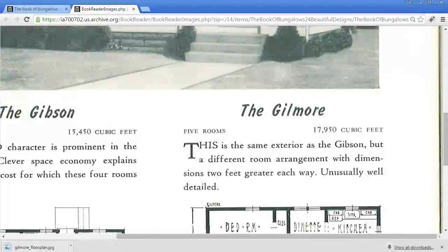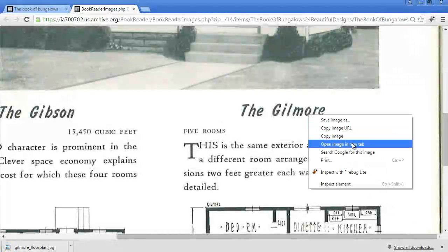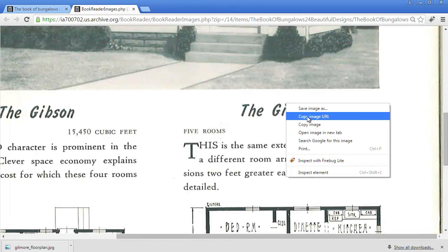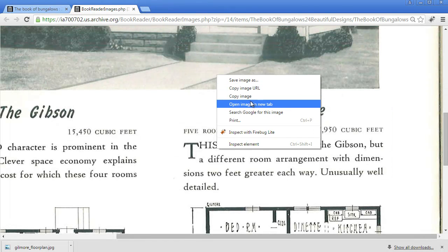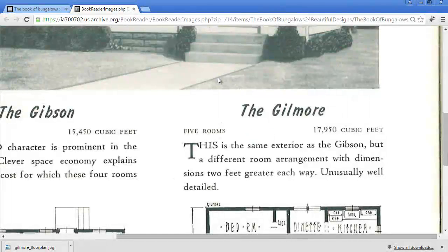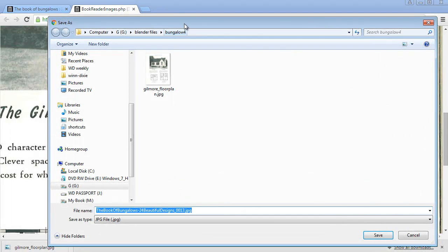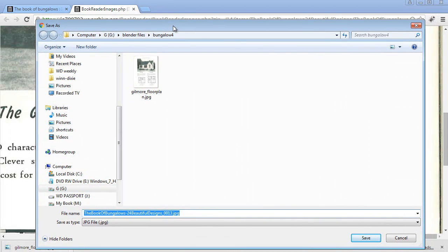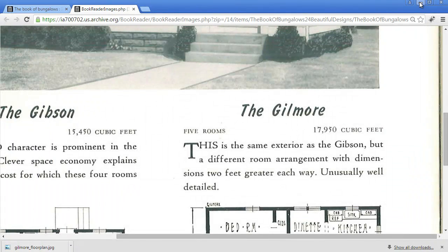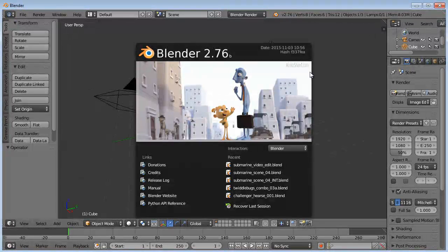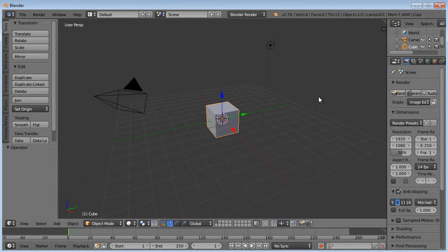So we'll save image as Gilmore underscore floor plan. Save. Okay, so now I saved it. I just made a little folder here in my default Blender files folder. Gilmore floor plan. So we'll cancel that out, minimize this, back into Blender.